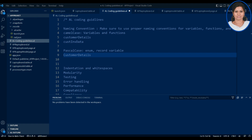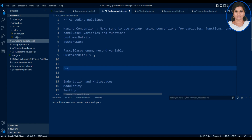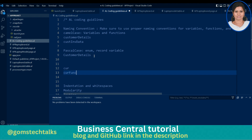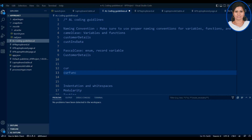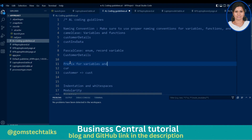You can also use a prefix to indicate the type of variable or function — for example, 'cur' for currency or 'fnc' for function. Instead of writing 'customer' completely, you can write 'cst' or 'cus' as a prefix. This is the third naming convention point: use a prefix for variables and functions.